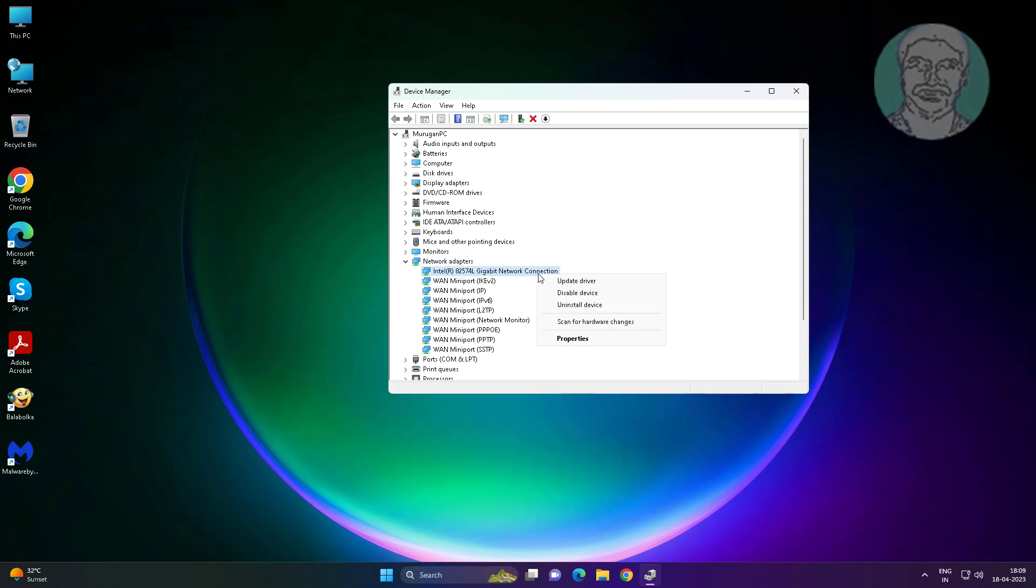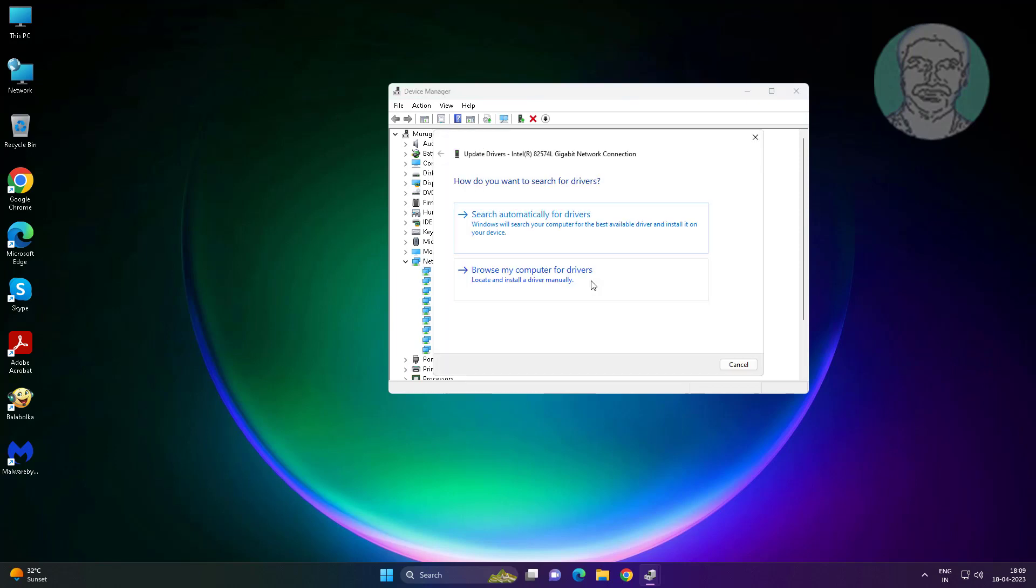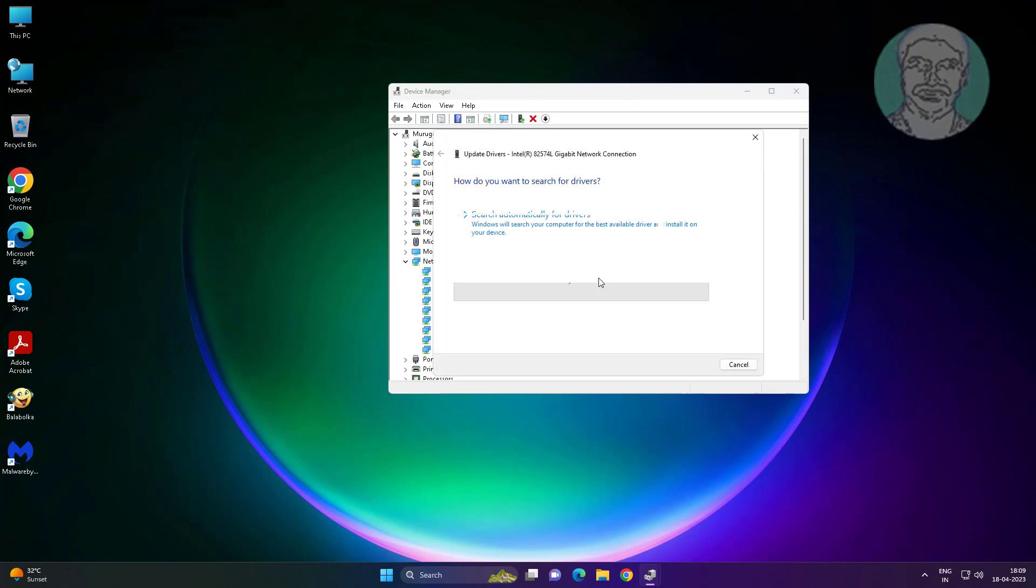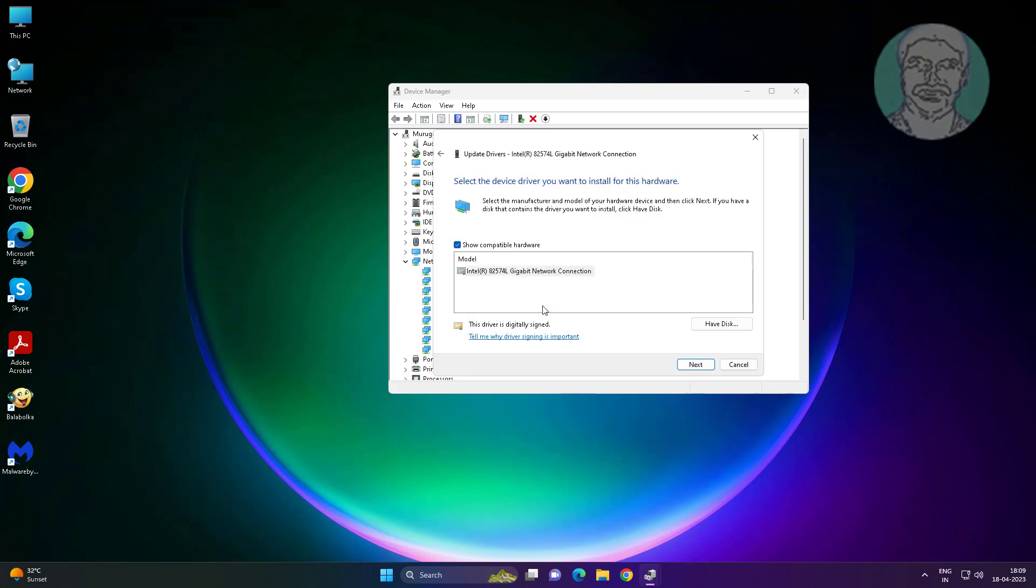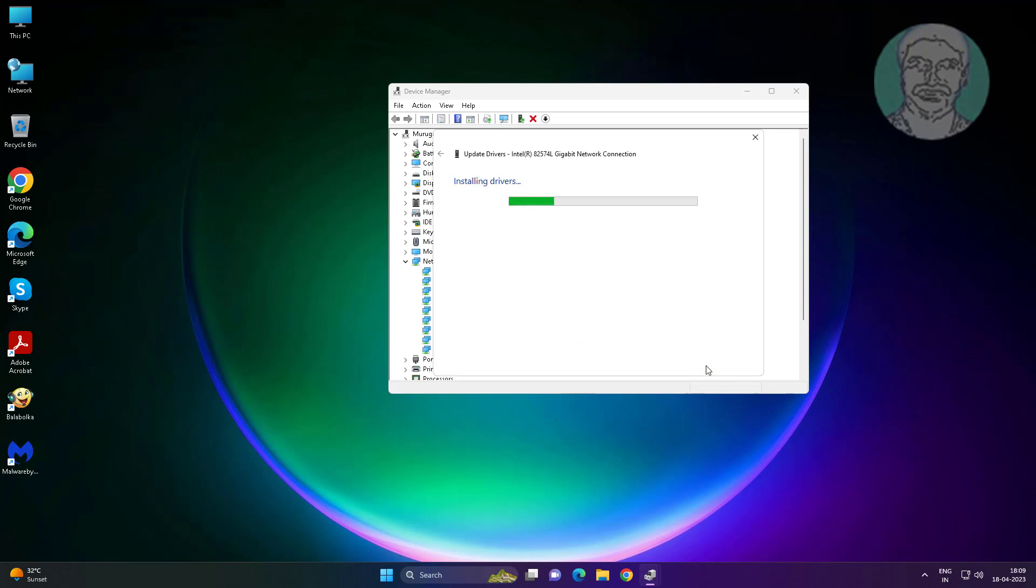Right click problematic or unknown device, click update driver, click browse my computer for drivers, click let me pick from a list of available drivers on my computer, select model, click next.